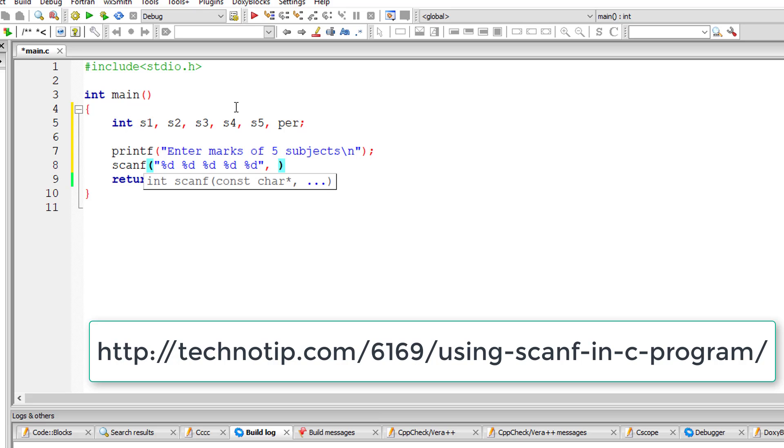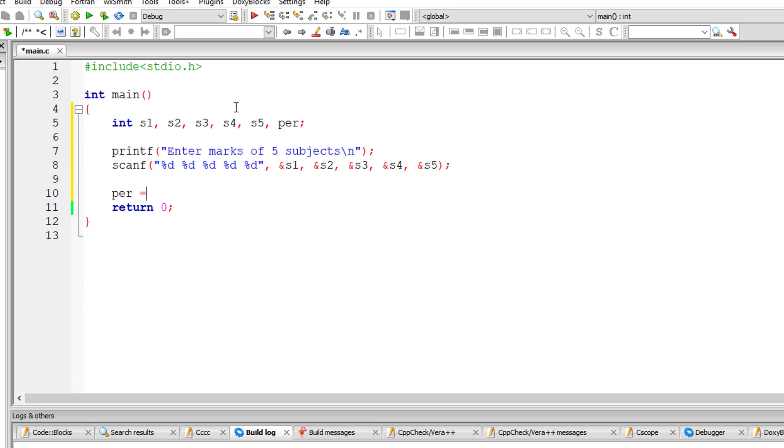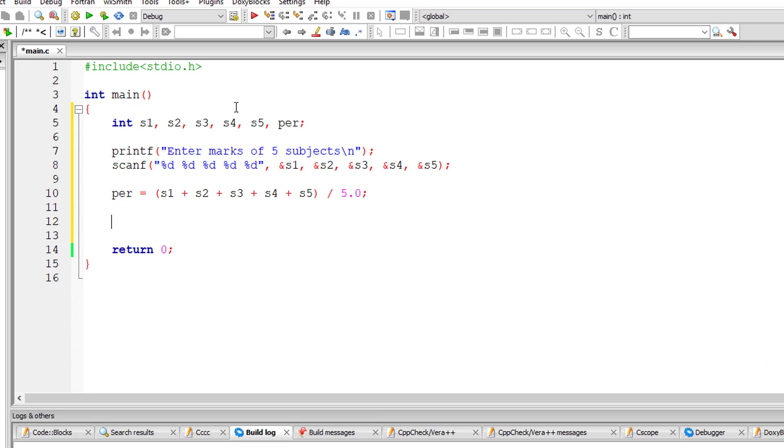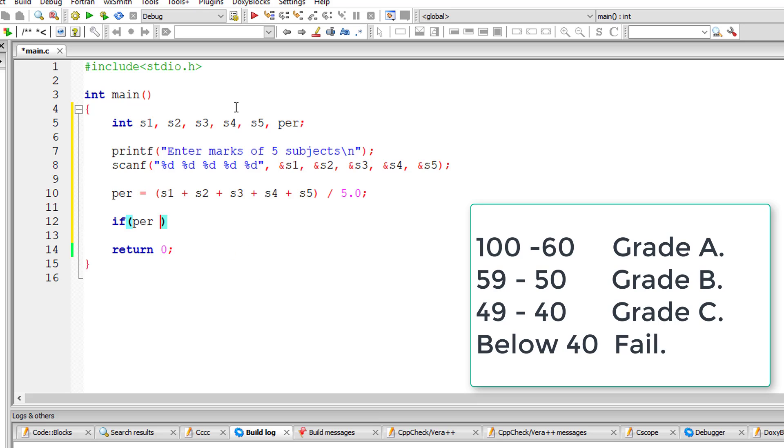One, two, three, four, five subjects. Then calculate the percentage of these five subjects.